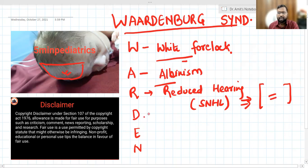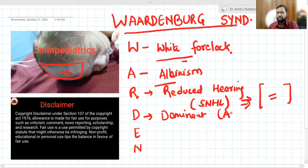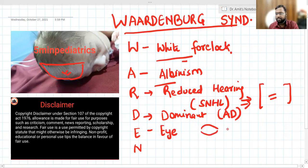D stands for dominant — the mode of inheritance is autosomal dominant. E and I relate to the eyes — looking at the eyes, the child may have heterochromia iridis, and N stands for nasal bridge.